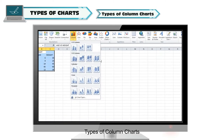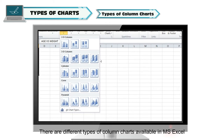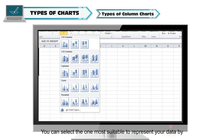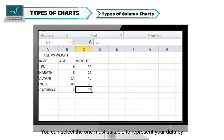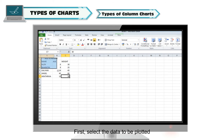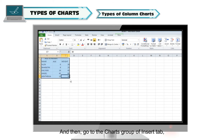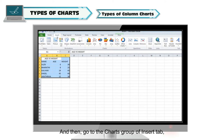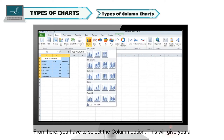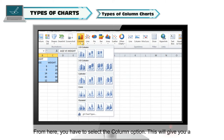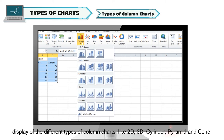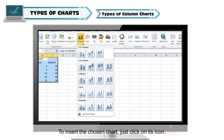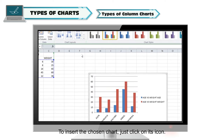Types of column charts: There are different types of column charts available in MS Excel. You can select the one most suitable to represent your data. First, select the data to be plotted and then go to the Charts group of the Insert tab. From here, select the column option. This will display different types of column charts like 2D, 3D, cylinder, pyramid, and cone. To insert the chosen chart, just click on its icon.